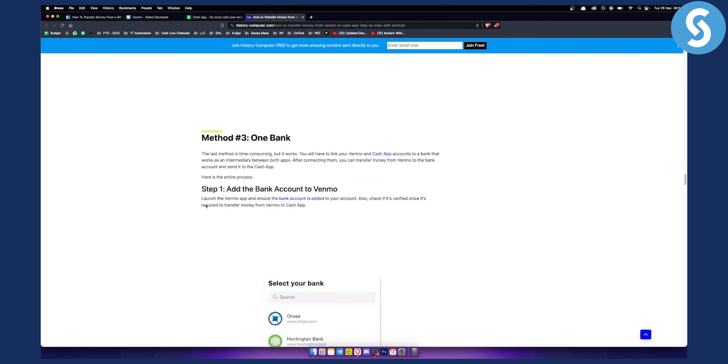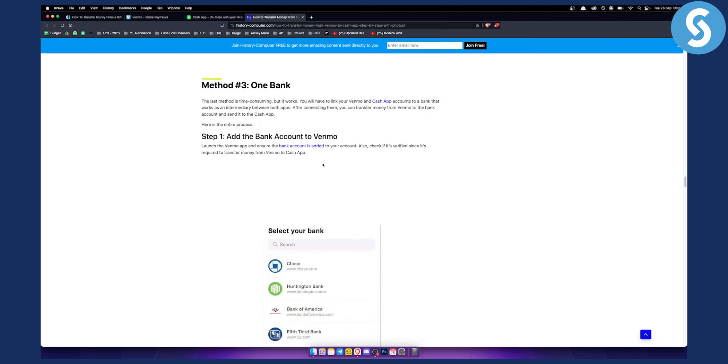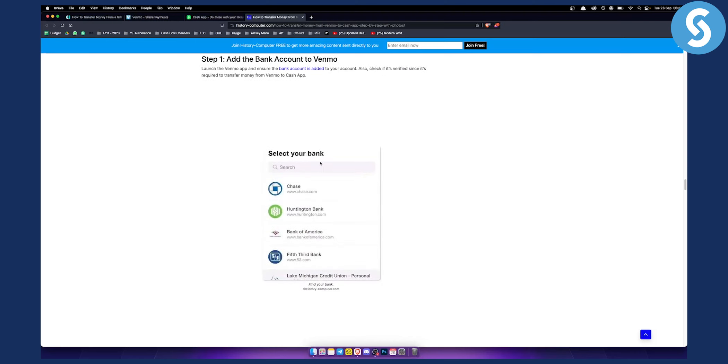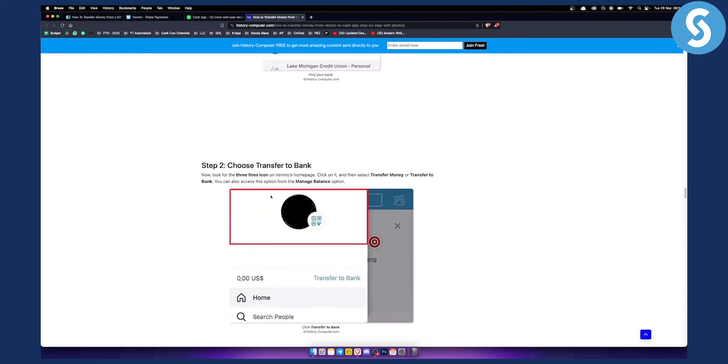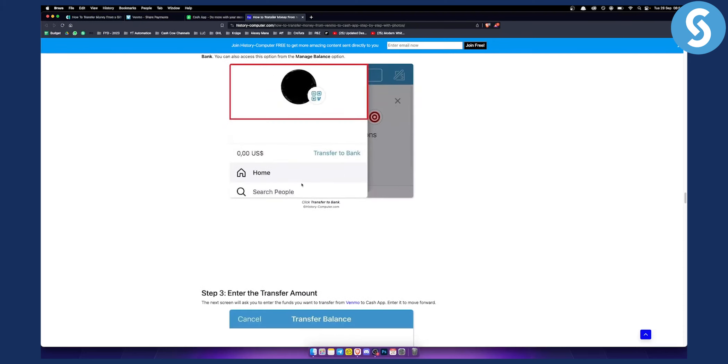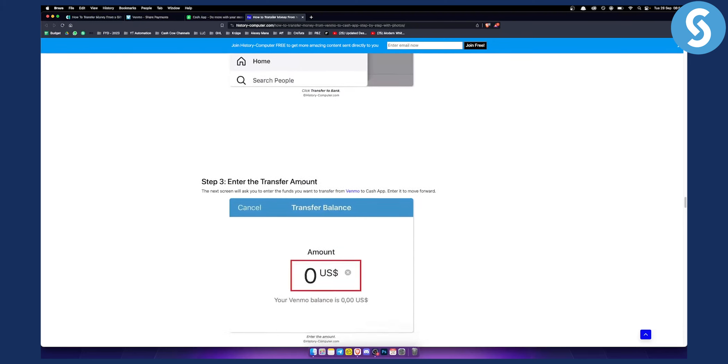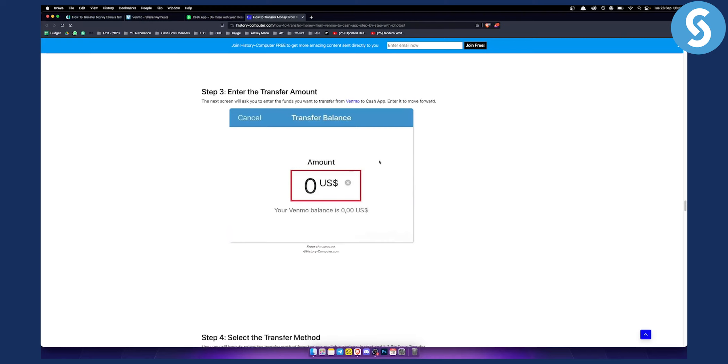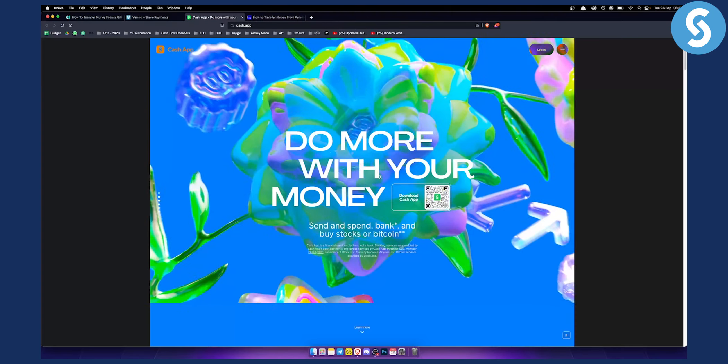Method three uses a bank account. It's time consuming, so I wouldn't really advise doing it this way. But you can add the bank account to Venmo, then add your Cash App there. Choose Transfer to Bank, enter the transfer amount, and then transfer from the bank to Cash App. This is more time consuming, but these are three different ways to transfer funds from Venmo to Cash App.